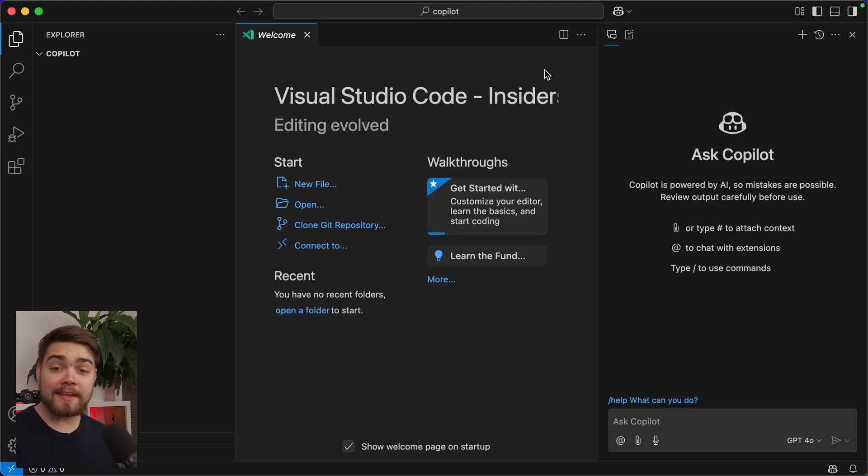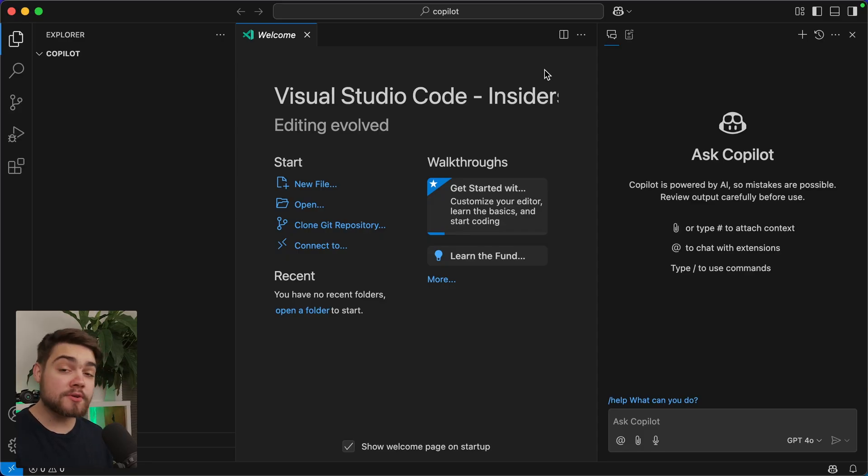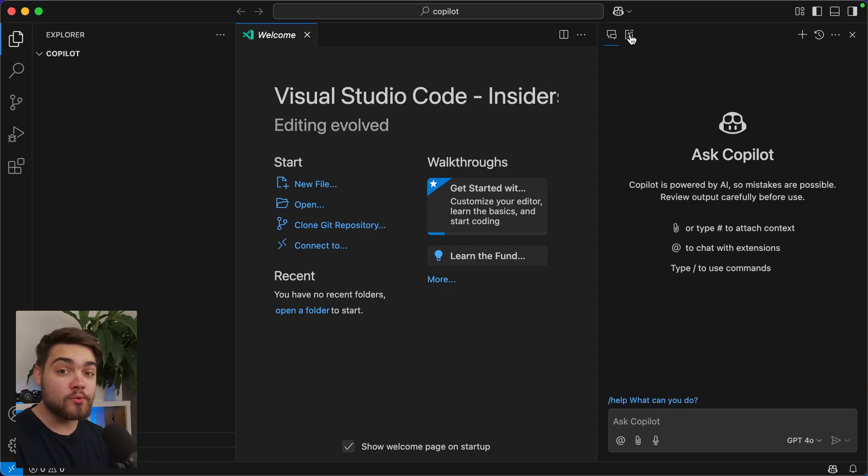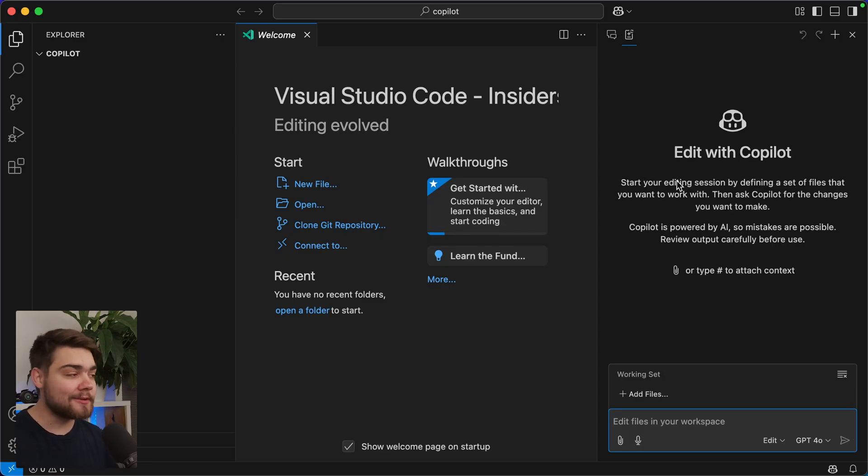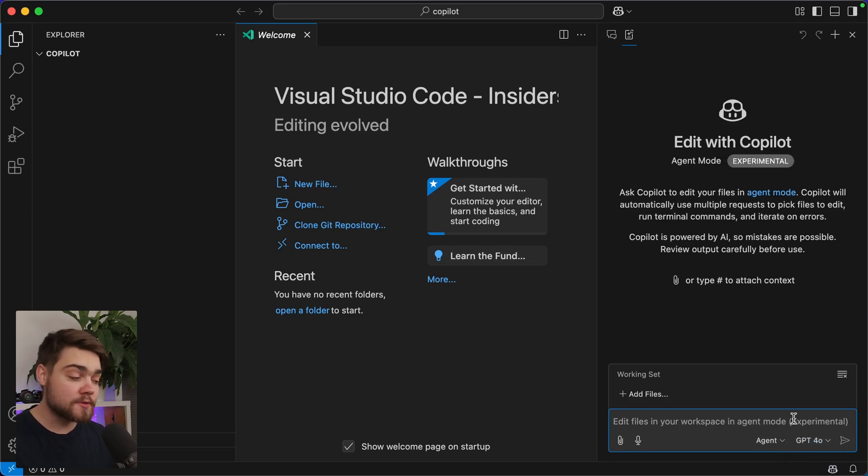Let's start out with Agent Mode. You're probably familiar with this idea by now from tools like Cursor and Windsurf. In the chat box over here, we need to make sure that we're in the new edit mode. I'll take a look at that in a bit. But then down in this dropdown, we need to change this into Agent.